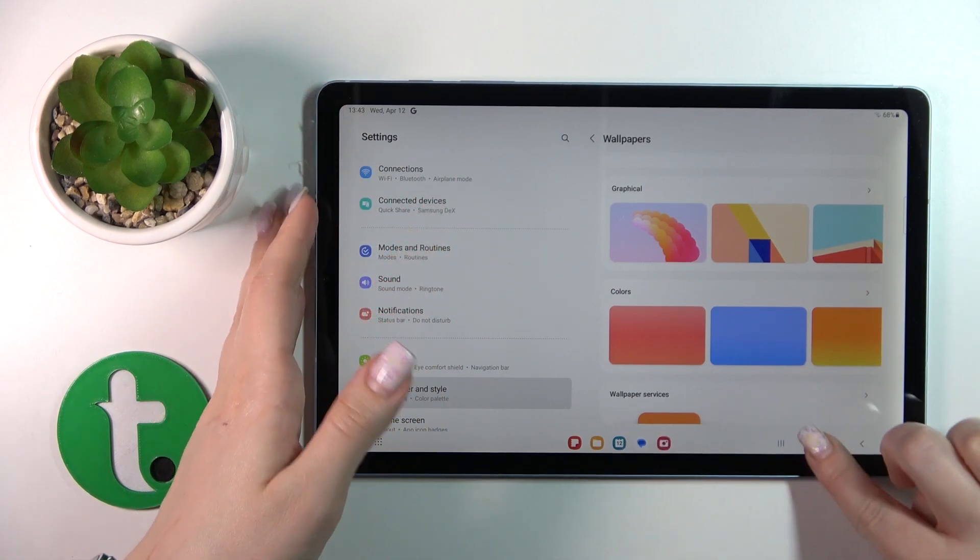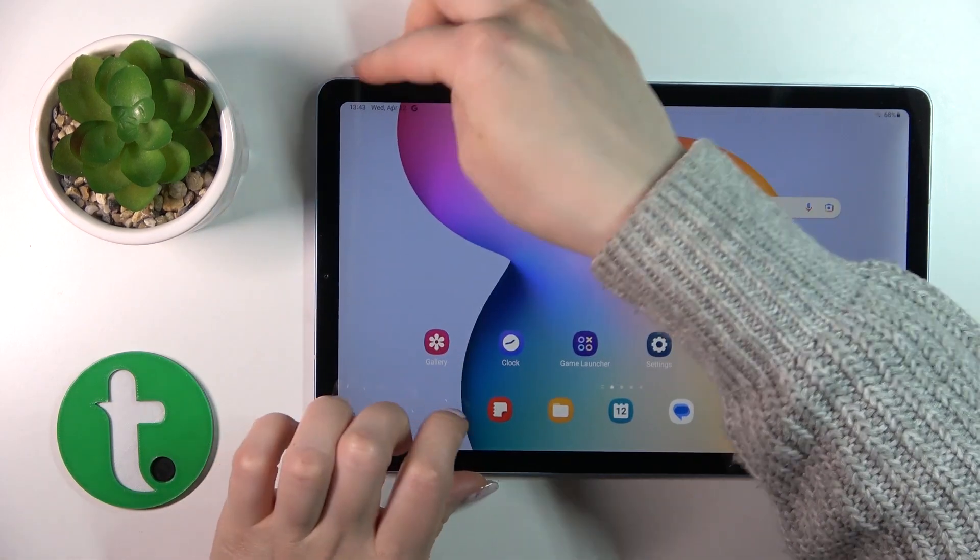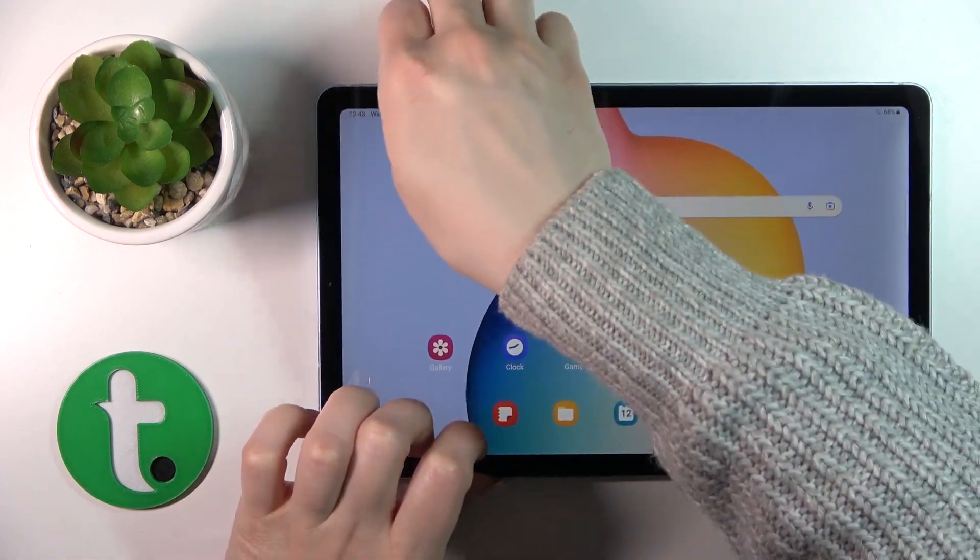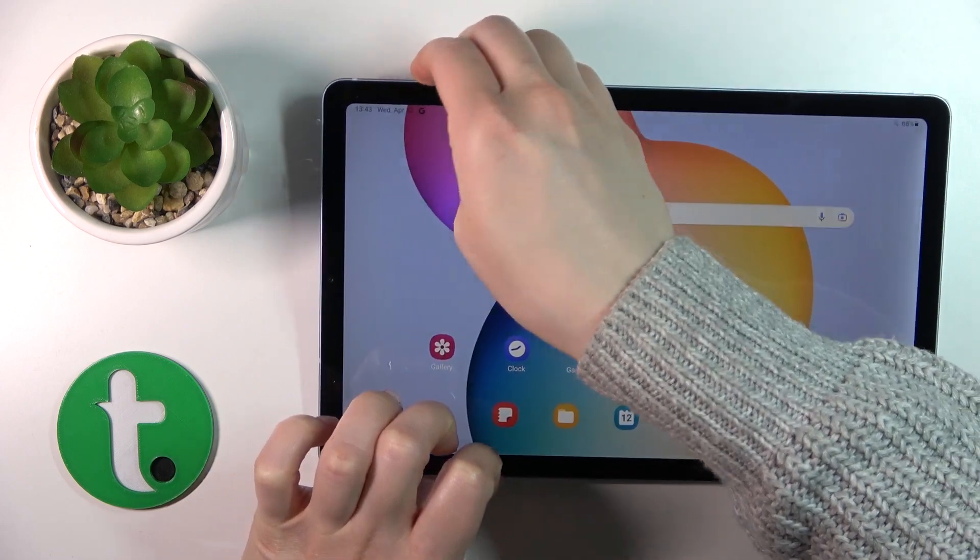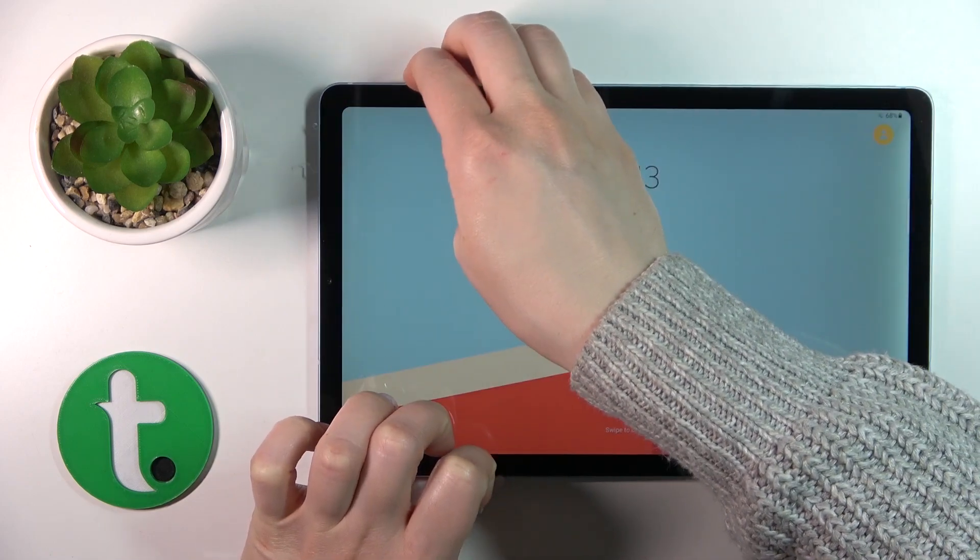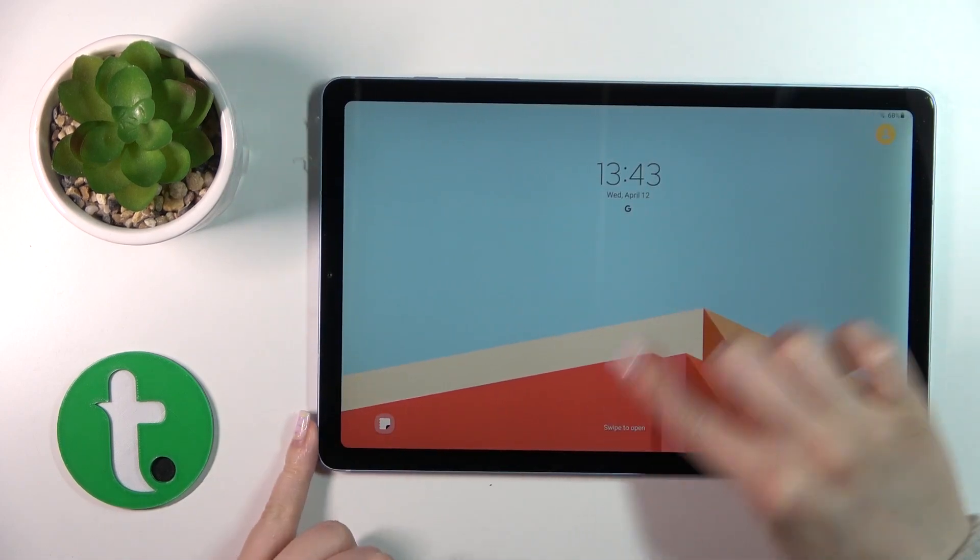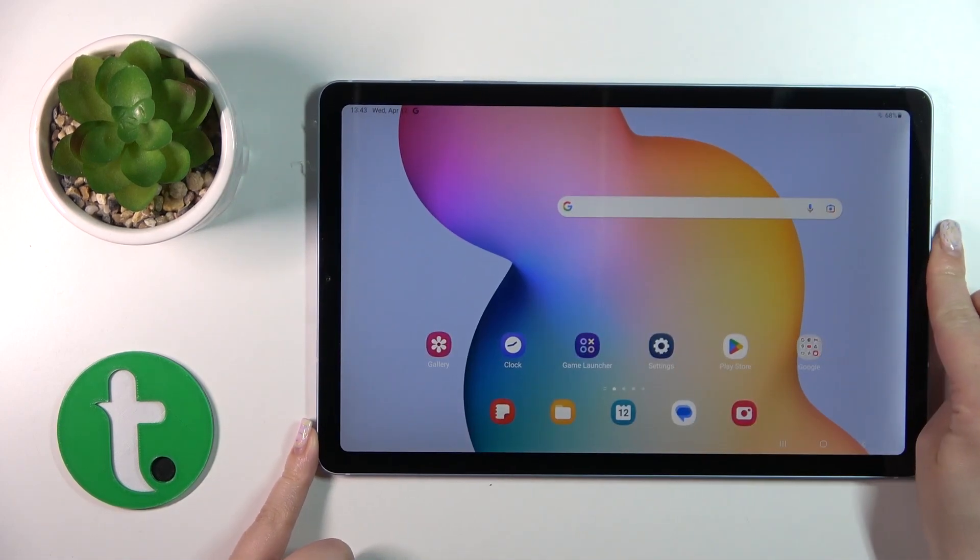So let's now lock the device and we can see that we just changed it successfully.